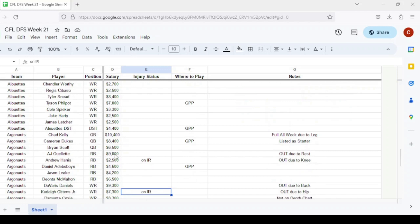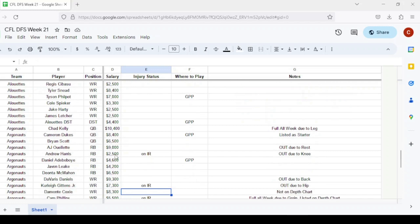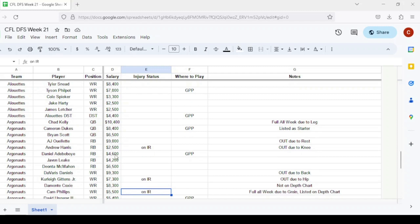Moving to Toronto, Chad Kelly practiced in full all week but is listed as the third string quarterback. Cameron Dukes will get the start, I like the upside he presents with a little bit of rushing upside as well. At running back, A.J. Ouellette and Andrew Harris are both listed out. Daniel Adeboyo is going to be the GPP option, probably one of the more popular running backs on this slate. If you want to get to Raheem McMahon behind him at $6,500, it makes sense as well.